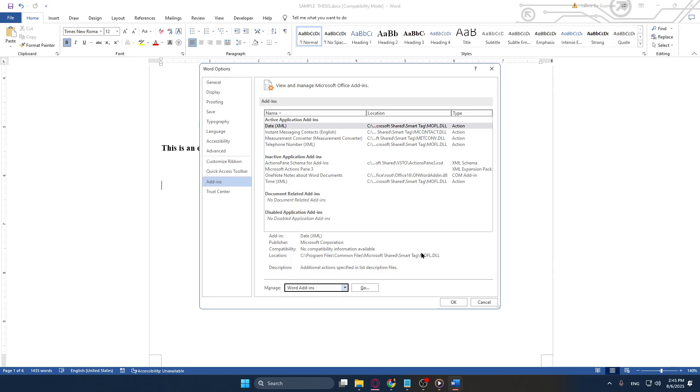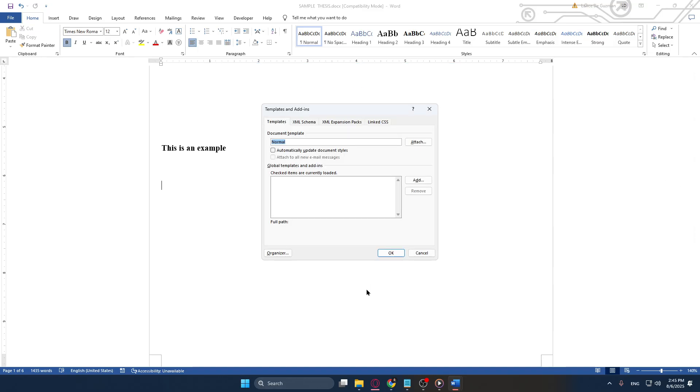Take your time to explore the add-ins available and select those that truly enhance your workflow. Customizing your Word add-ins can significantly impact your productivity and make document management a breeze.